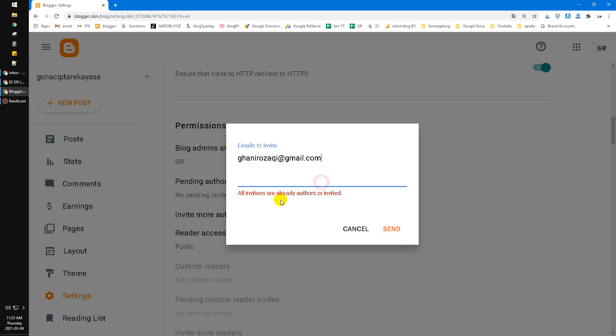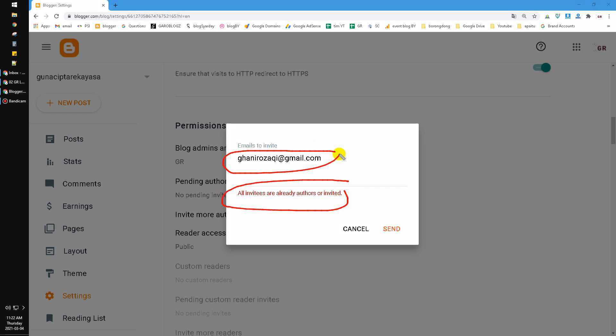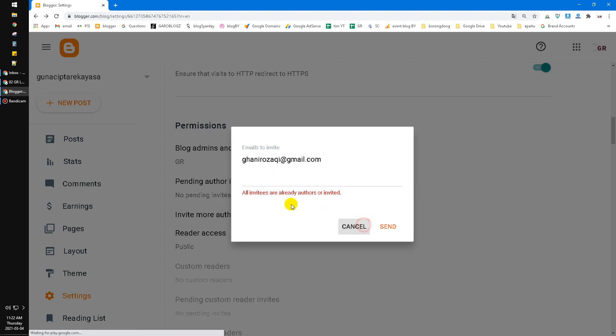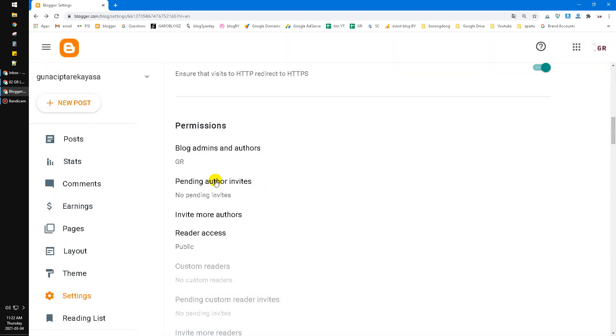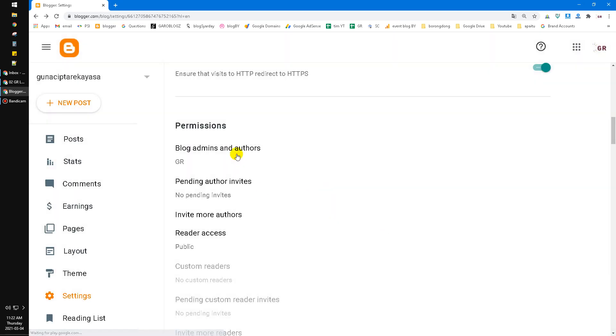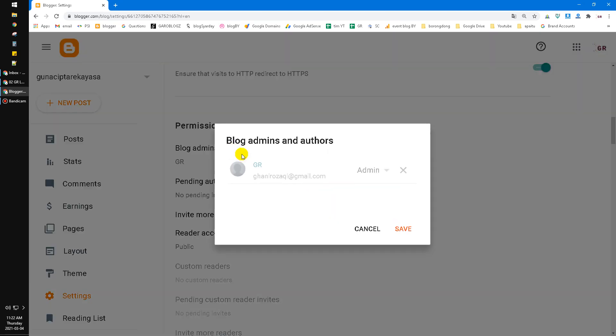Okay, this is my own email. So, I couldn't invite my own email in here. So, I just explain to you until these steps. Another step is very easy. You just click this blog admin and authors. You can edit the role of your friends as an admin or manager or an author or anything.